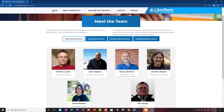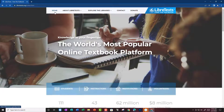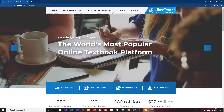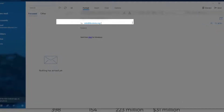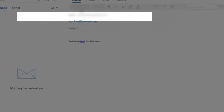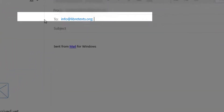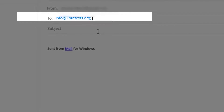So go back to home and let's try Contact — that's an obvious option. What happens is it'll pop up an Outlook email with info@LibreTexts.org. That is what you want to remember for email.